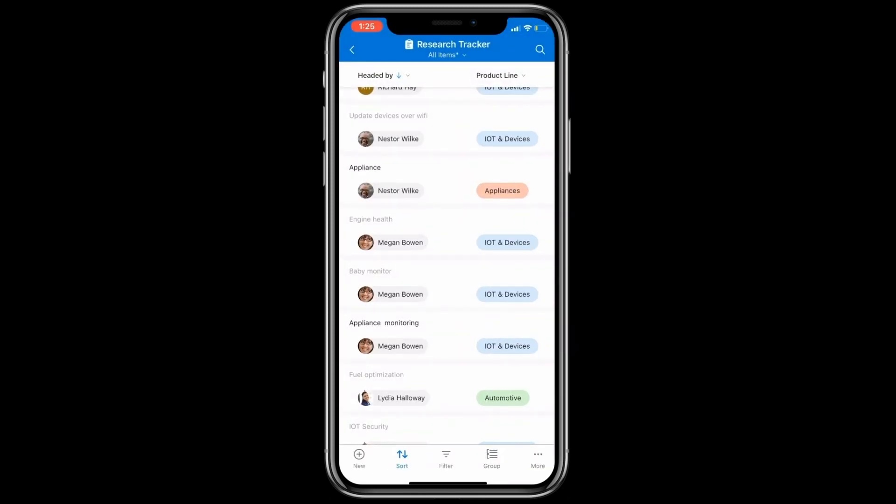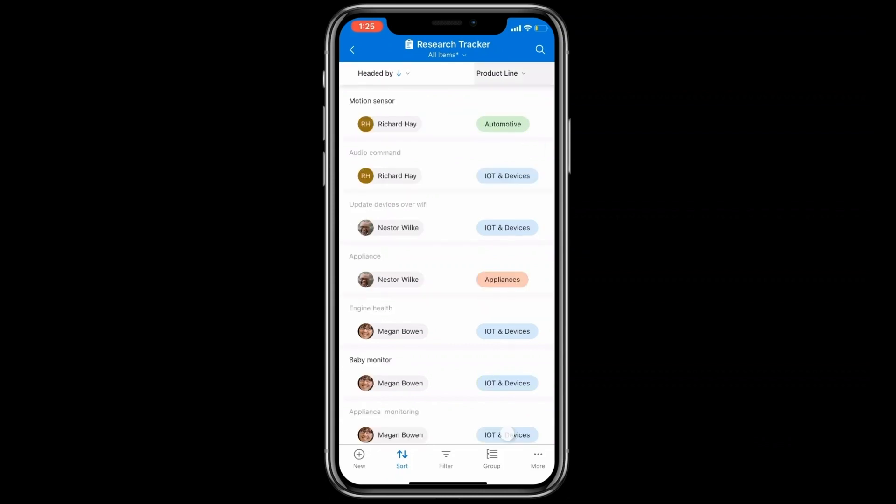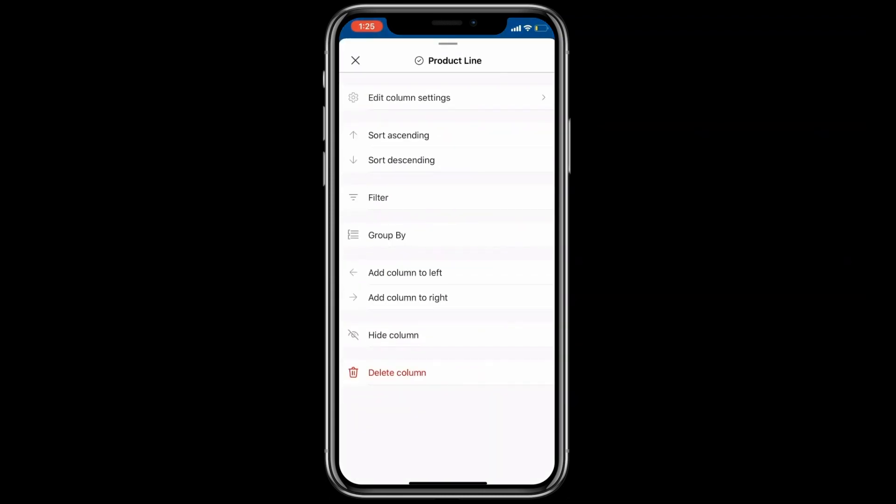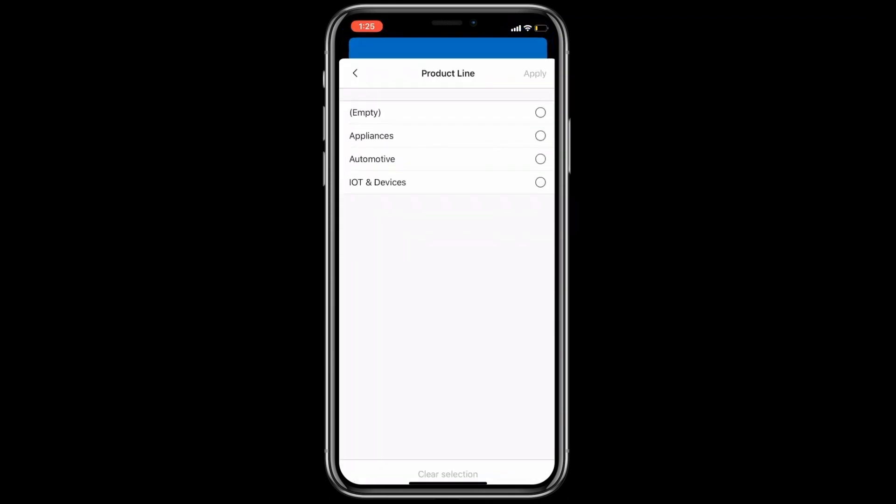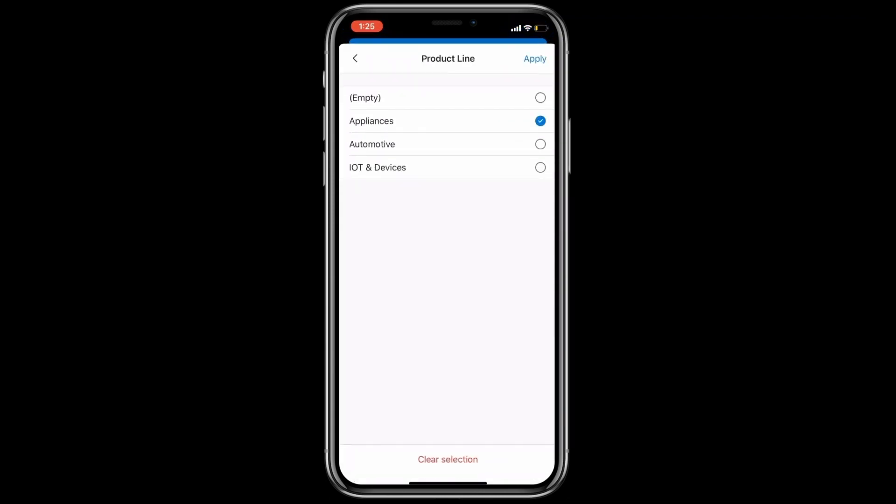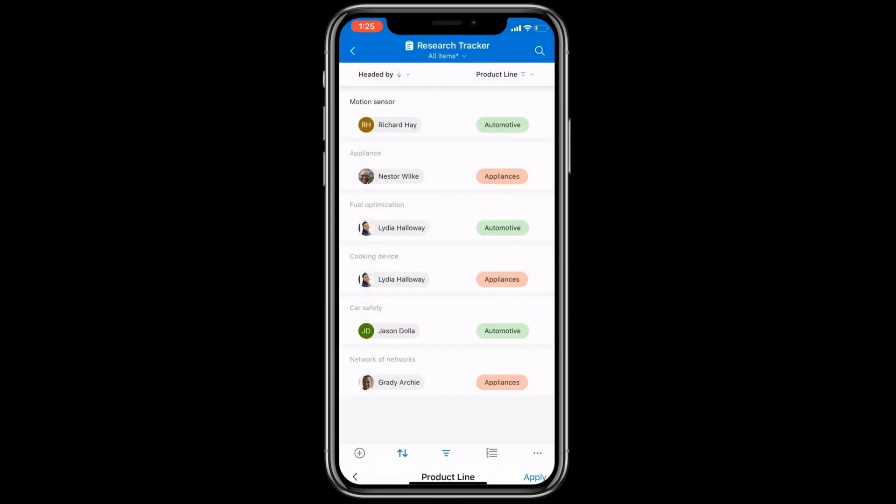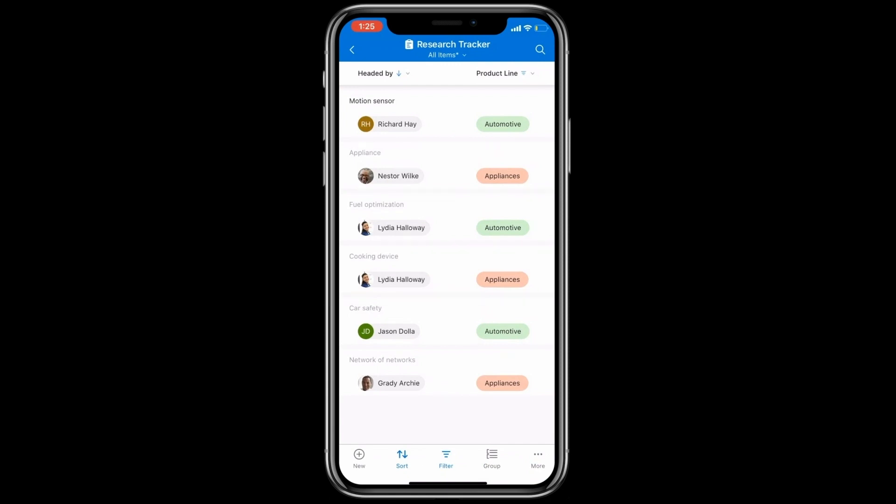Now at any scroll position, you can also tap on the column title to sort or filter or group by. Like this. You can also get rid of these sorts or filters by simply resetting them.